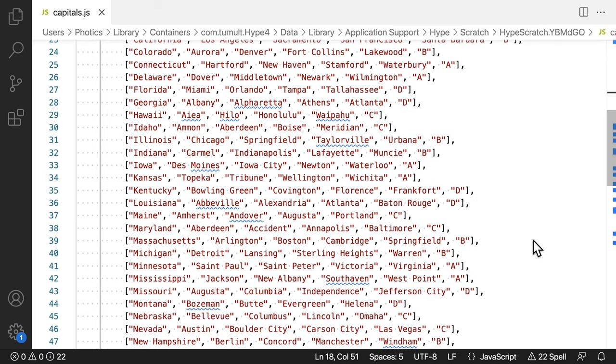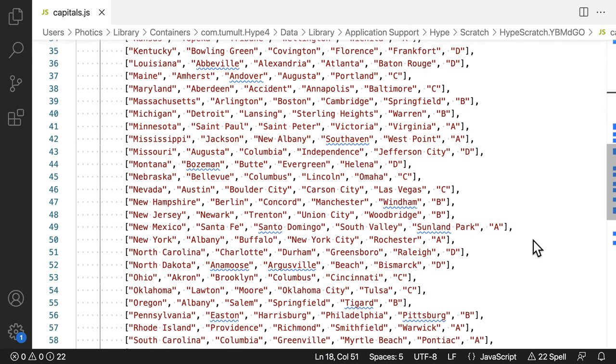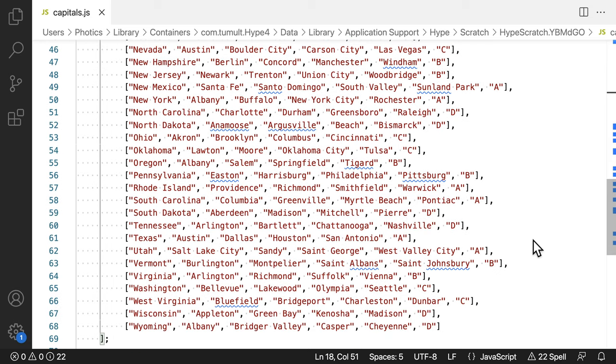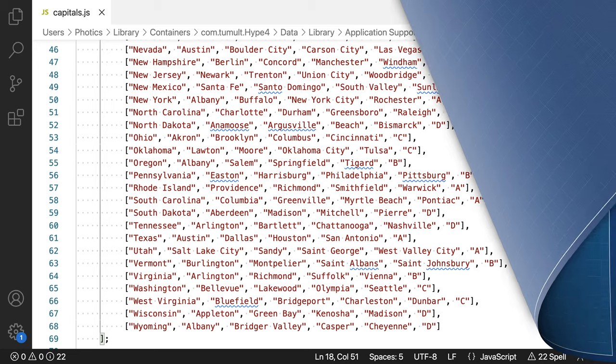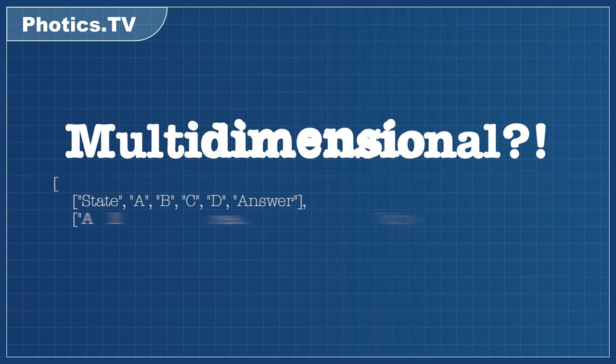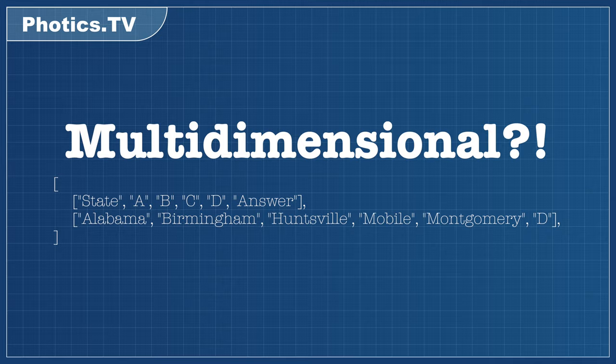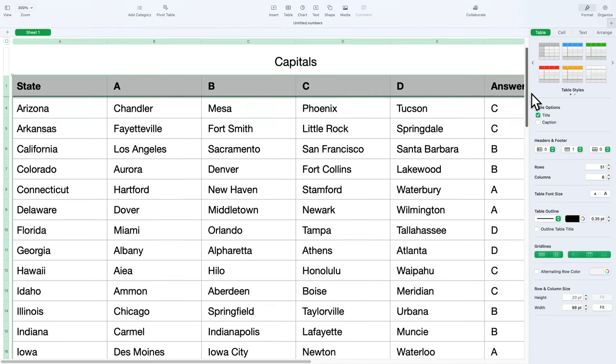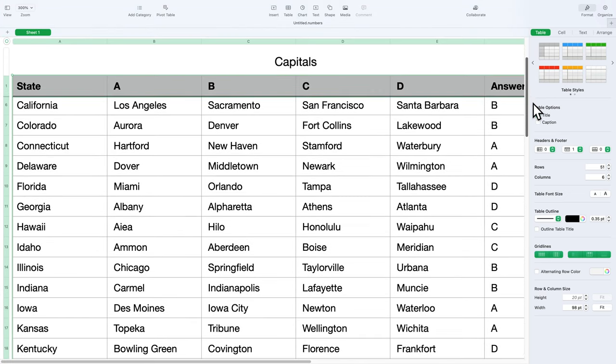Each pair of brackets represents an array. All of those arrays go into the main array. That's why it's called a multi-dimensional array. If that sounds confusing, there's a nice solution. You don't have to type all of these brackets. Just make your questions in a spreadsheet. Apple's Numbers app is great for this.